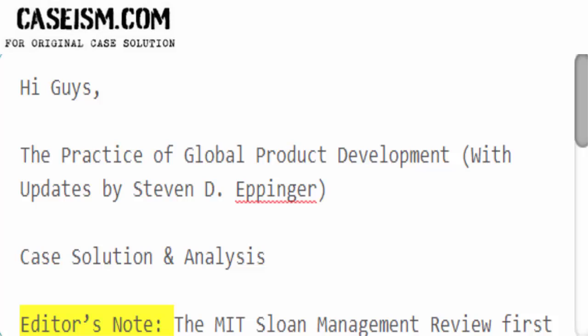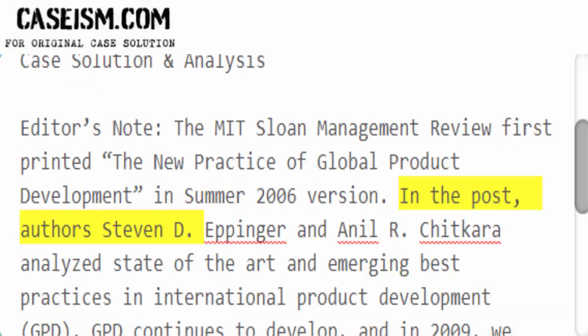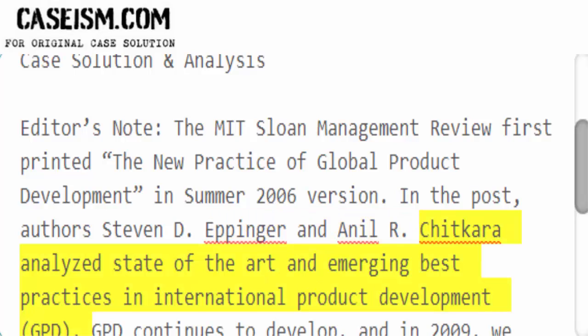Editor's note: The MIT Sloan Management Review first printed the new practice of global product development in the summer 2006 edition. In the post, authors Stephen D. Eppinger and Anil R. Chutkara analyze state-of-the-art and emerging best practices in international product development.